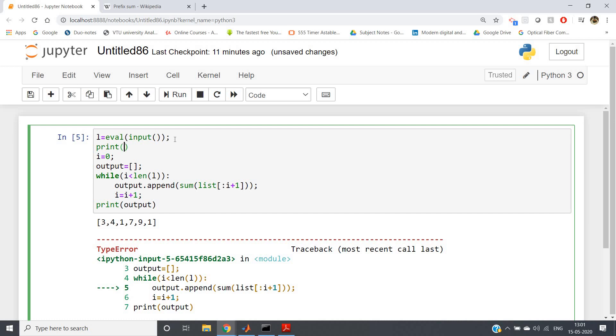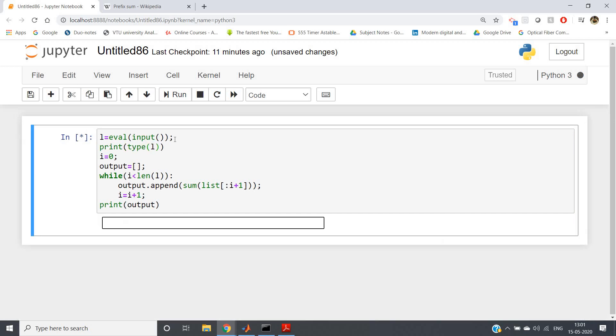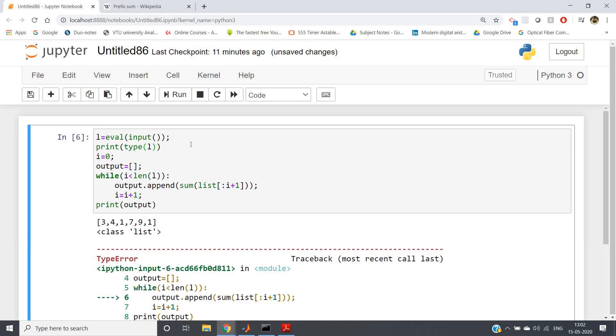If I print type of l, if I run three, four, one, seven, nine, one. Class is list, so type casting is done. See here...